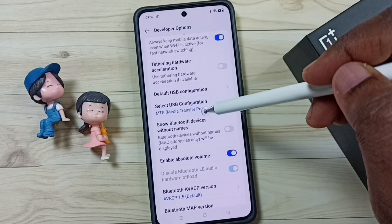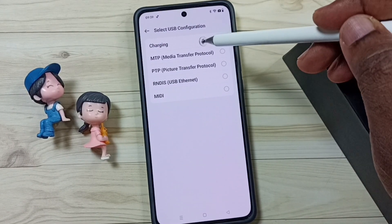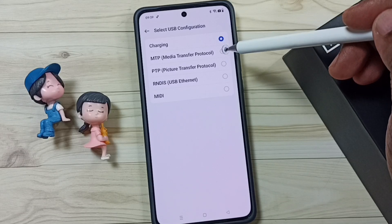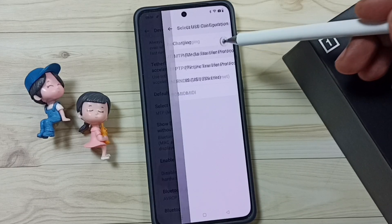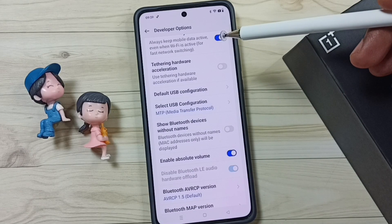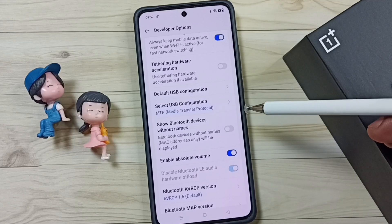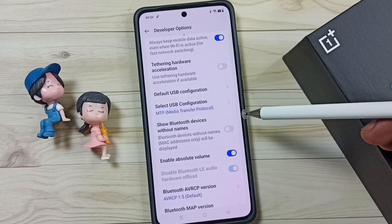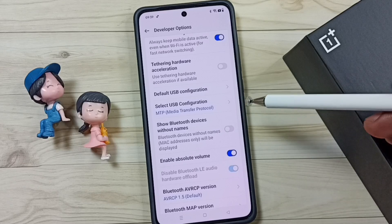Then go back and tap on Select USB Configuration. By default this would be set to Charging. We can change this to Media Transfer Protocol. Done. After this, you can again try to connect your USB pen drive — that should work.